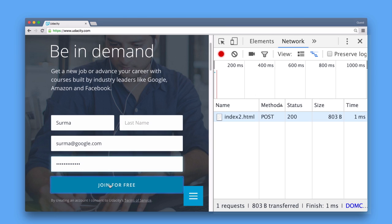What exactly happens to the data once it has been sent to the server is up to the backend developer and is not in the scope of this course. It is however important to know that POST requests are potentially handled differently by proxies and the browser than GET requests.